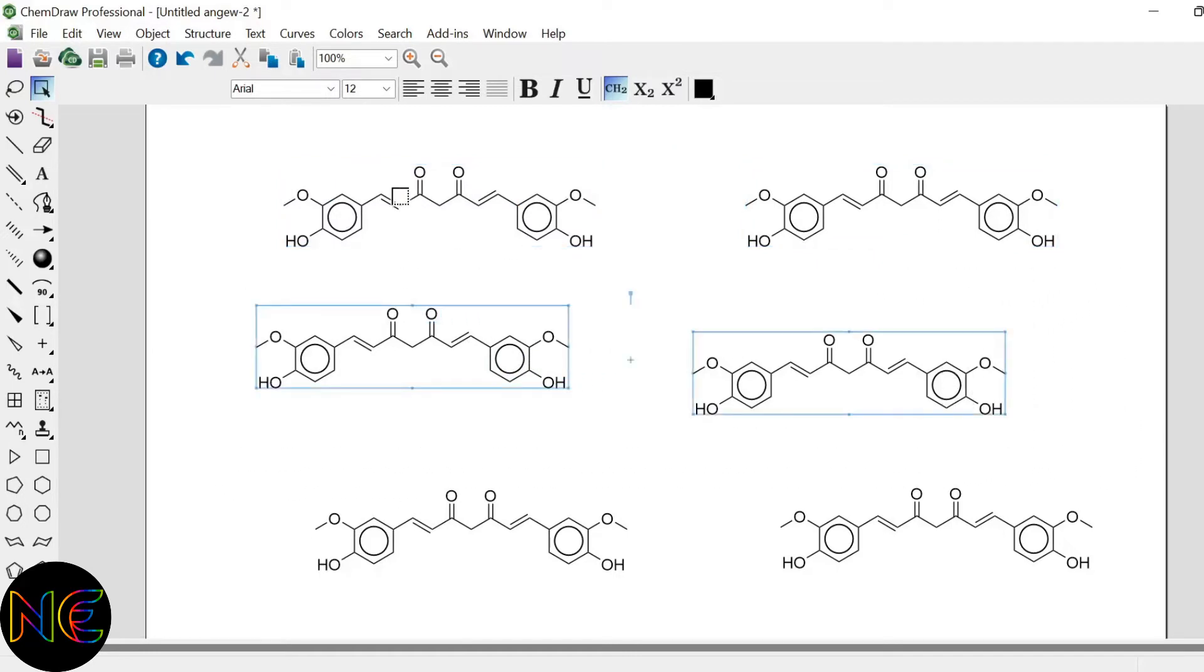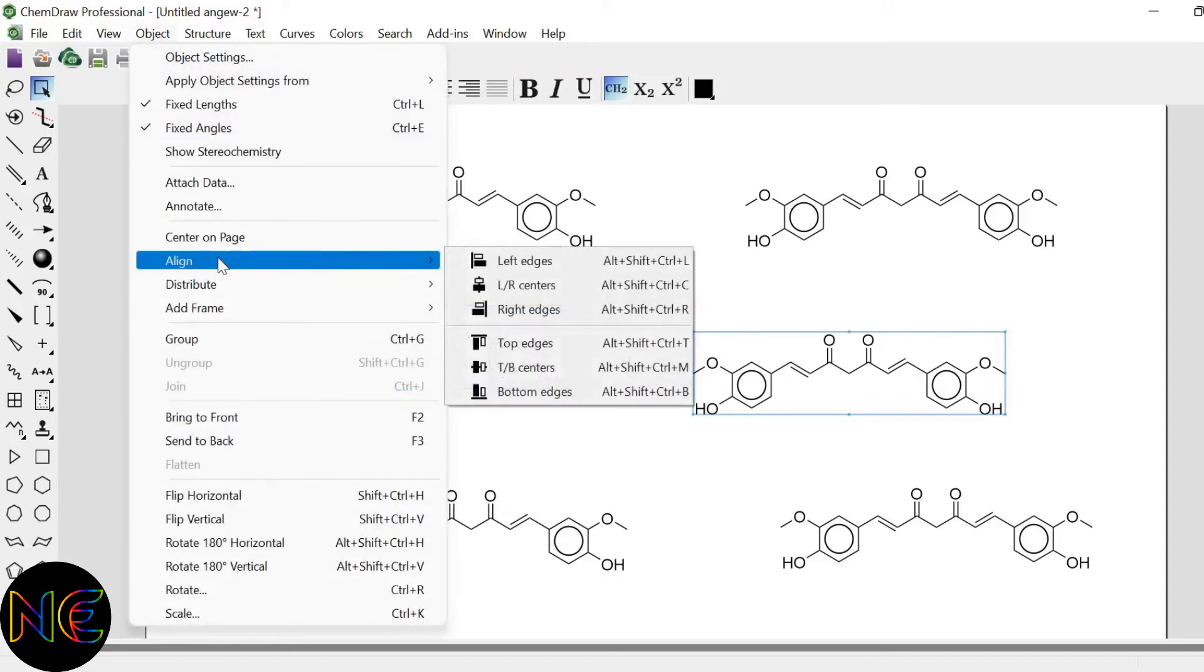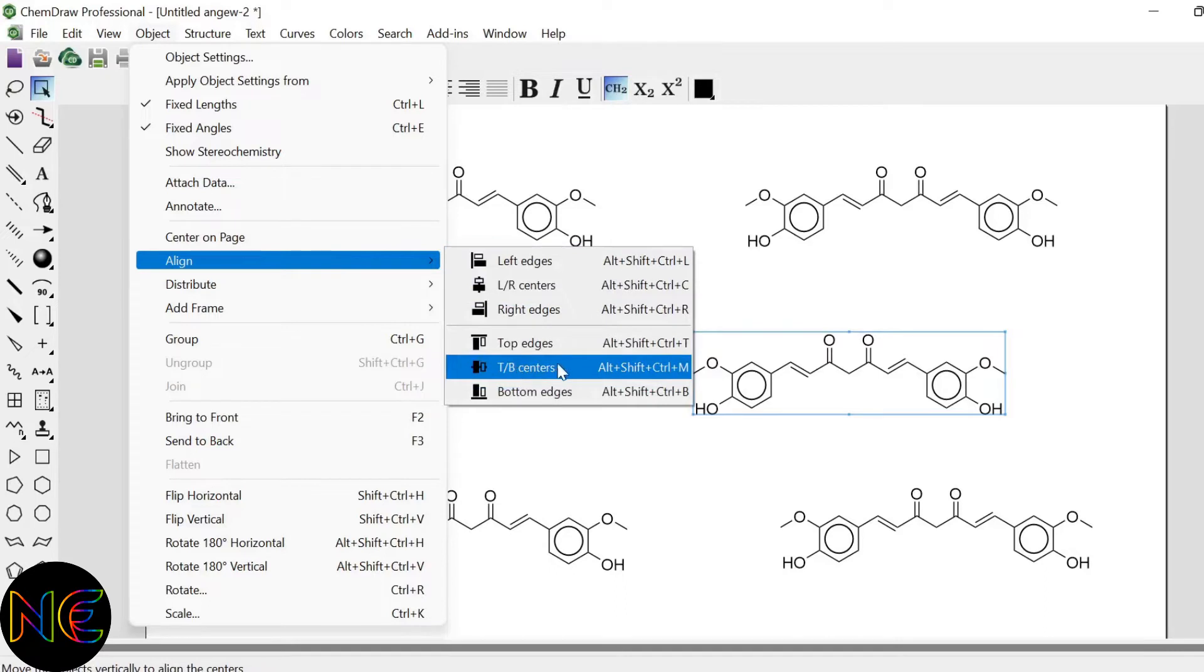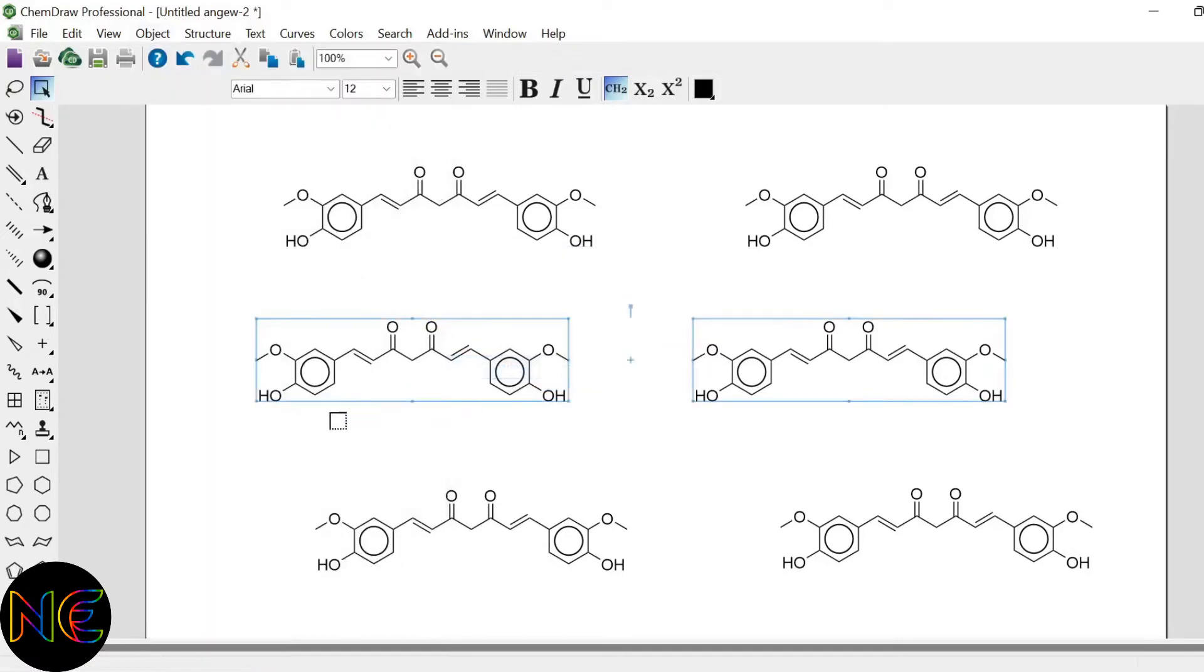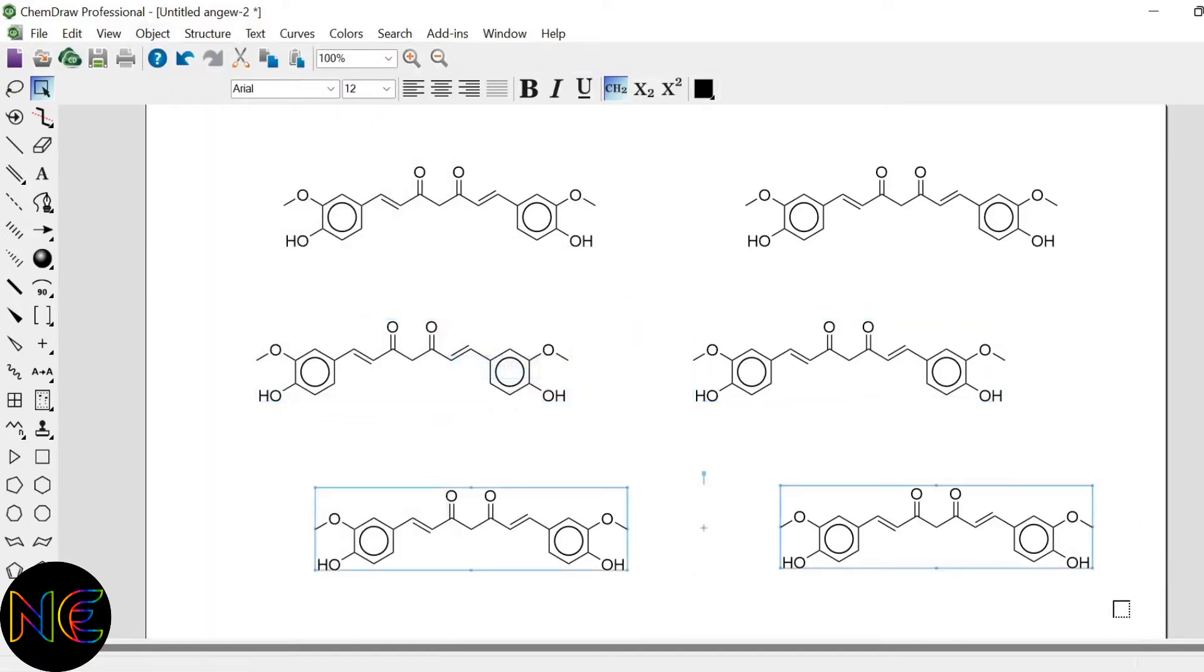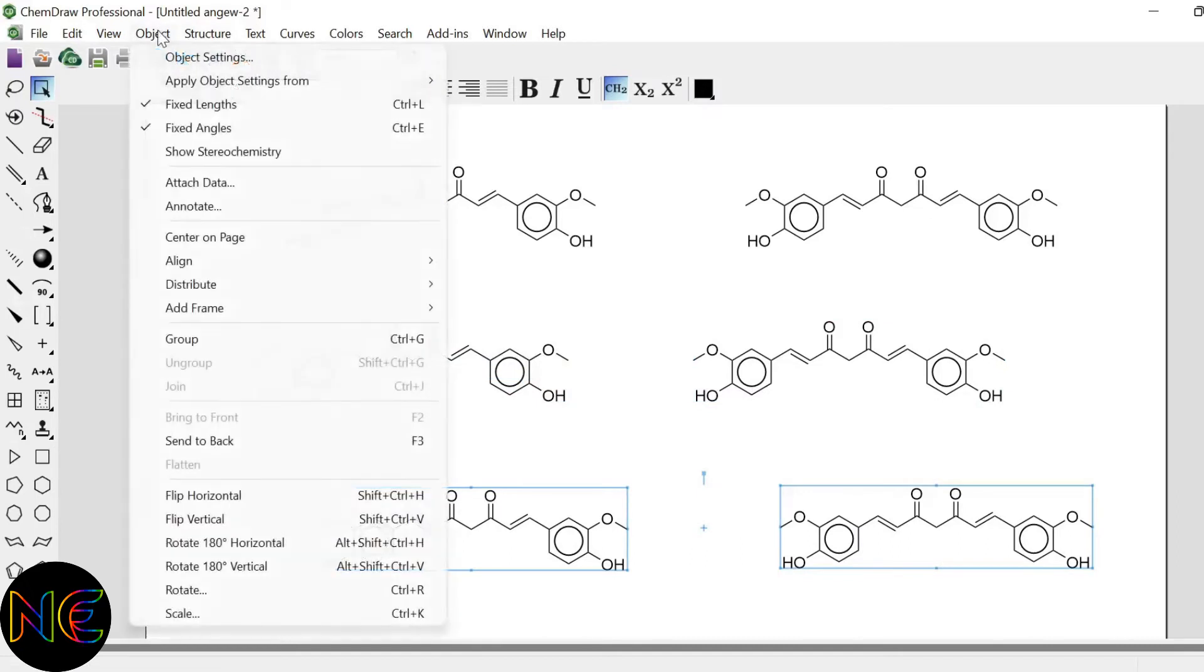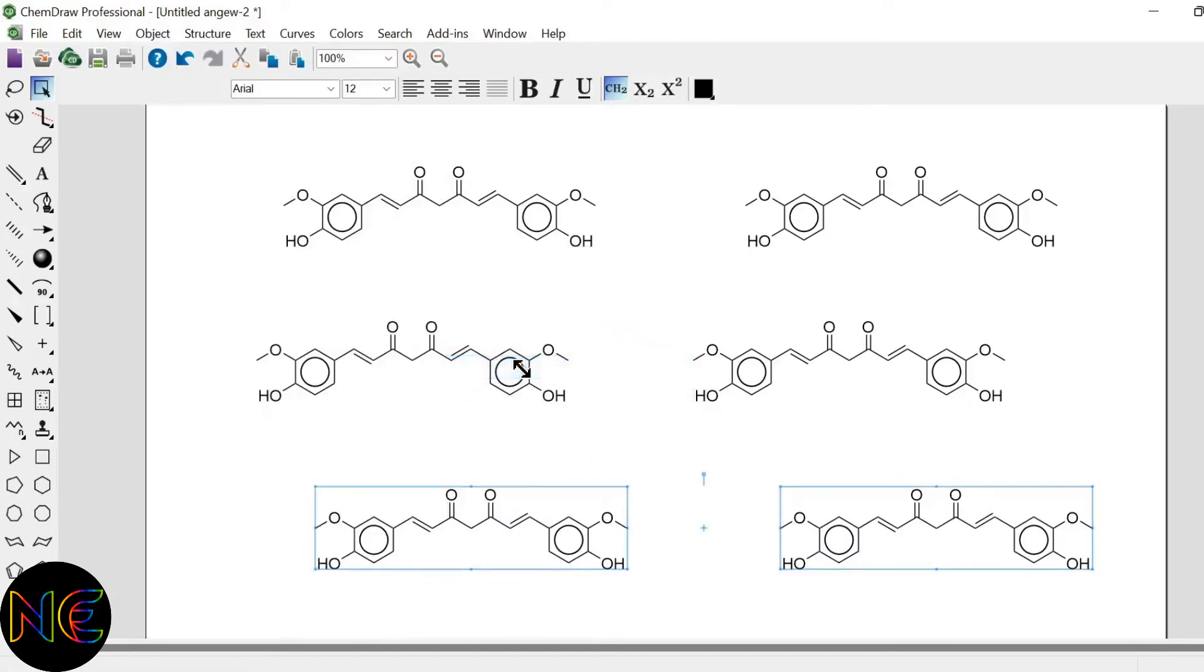So in the same fashion you have to select your other horizontal structures and align it as top bottom center. So now all the structures are horizontally aligned.